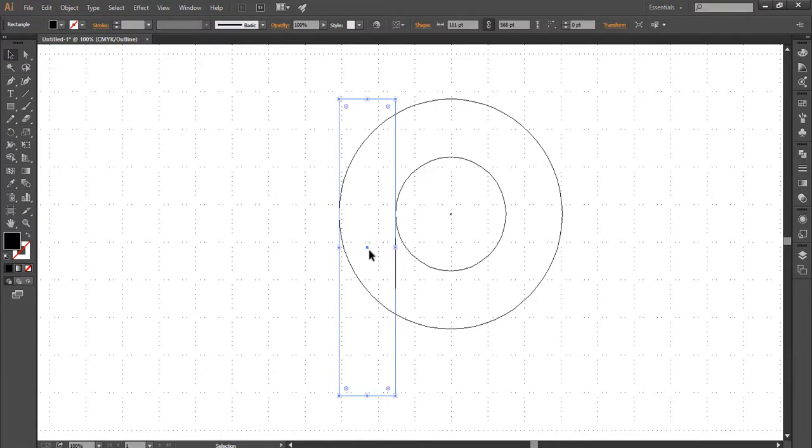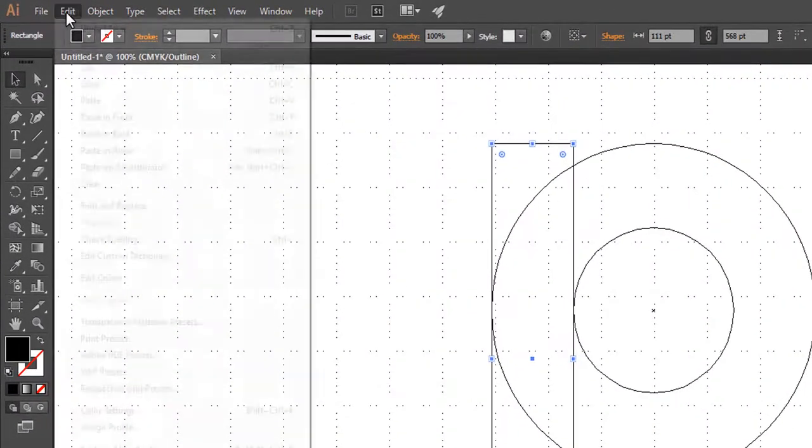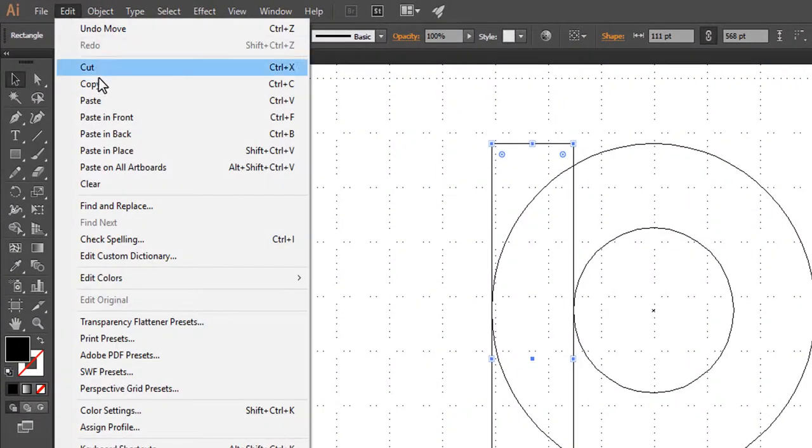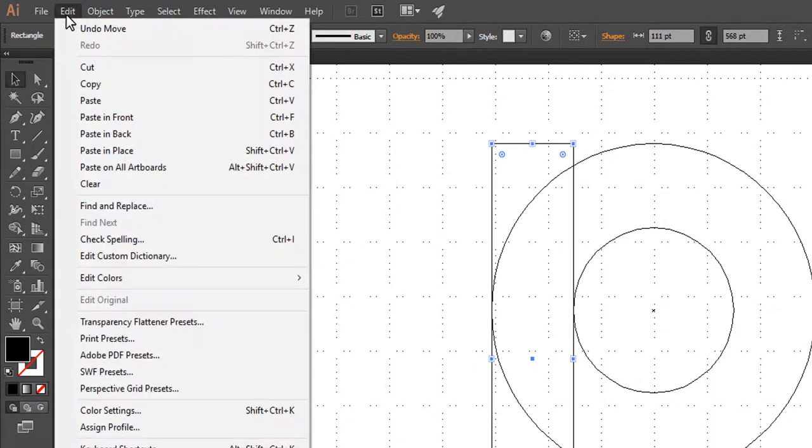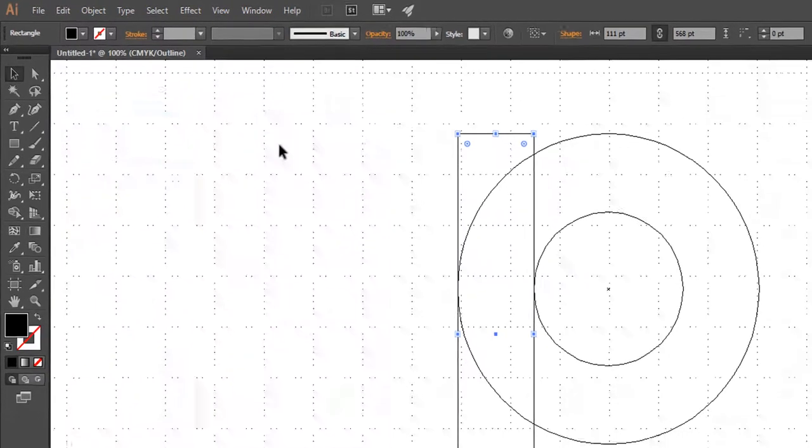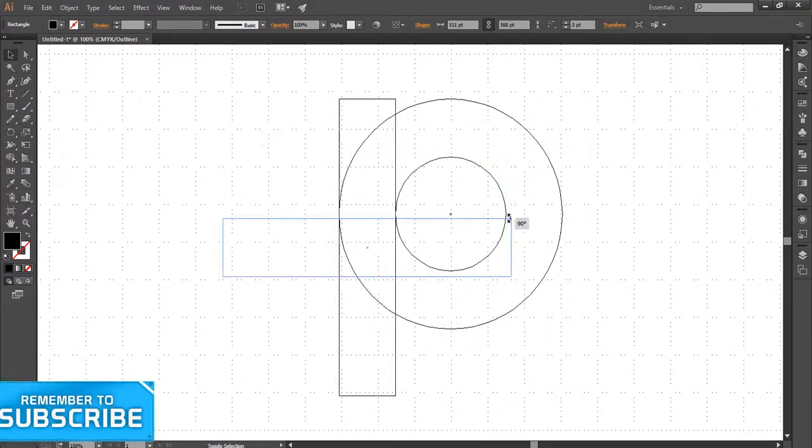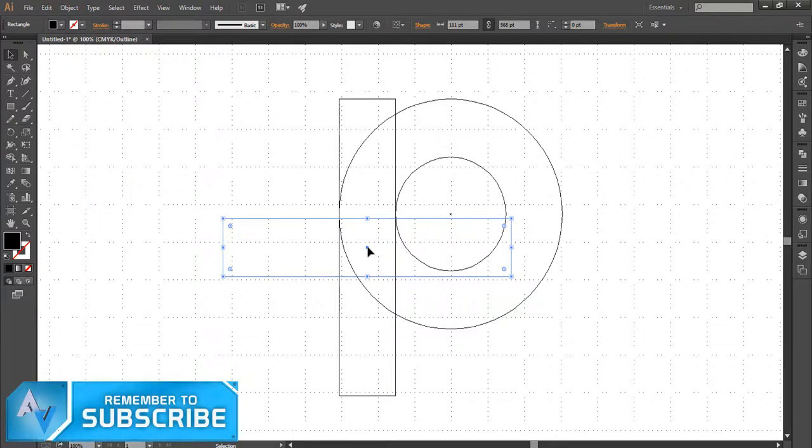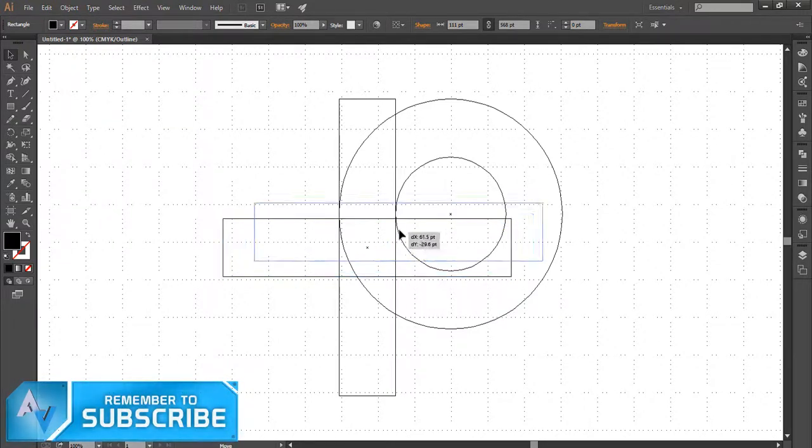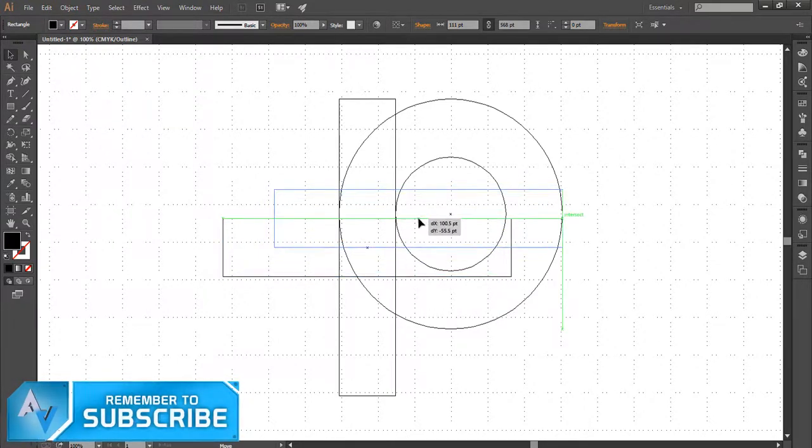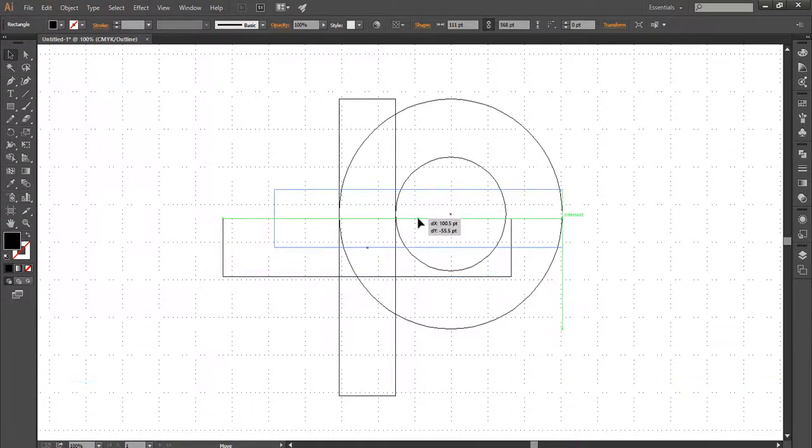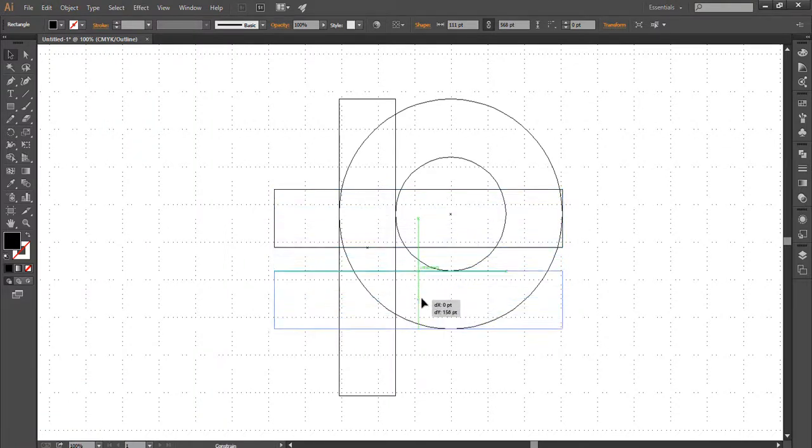To duplicate the rectangle shape, go to Edit and click on Copy. Again go to Edit and now click on Paste in Front, or press Ctrl plus F. Rotate the rectangle shape horizontally and place it at the down corner of the circle.